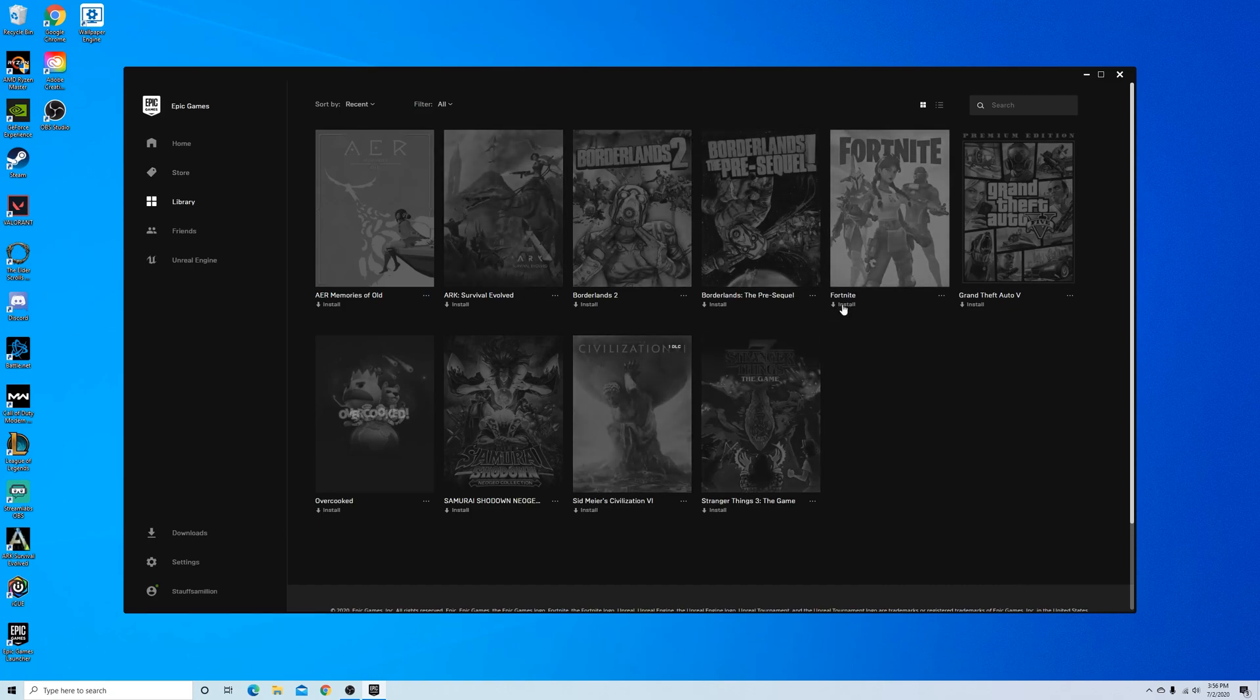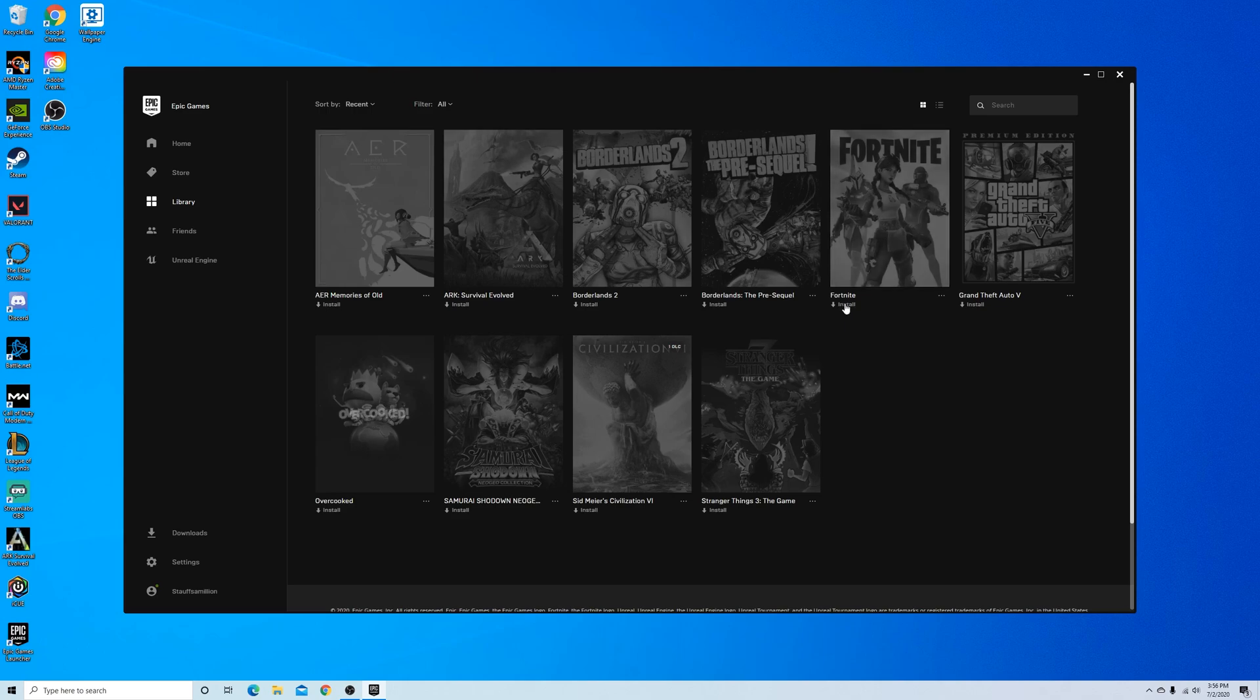And now all that's left is for me to install Fortnite. So I'm just going to click this install button. And it brings me to similar to what we've had before of where we want to save the actual Fortnite game.